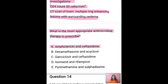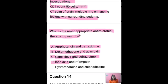The options are: A — Amphotericin and ceftazidime; B — dexamethasone and acyclovir; C — ganciclovir and ceftazidime; D — isoniazid and rifampicin; and E — pyrimethamine and sulfadiazine. The correct answer is E: pyrimethamine and sulfadiazine.